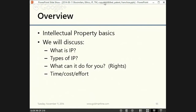Diving right into this webinar — an overview. What are the basics? We'll discuss what is intellectual property, the types of intellectual property, what it can do for you — for example, the rights — and the time, costs, and effort in obtaining this protection.